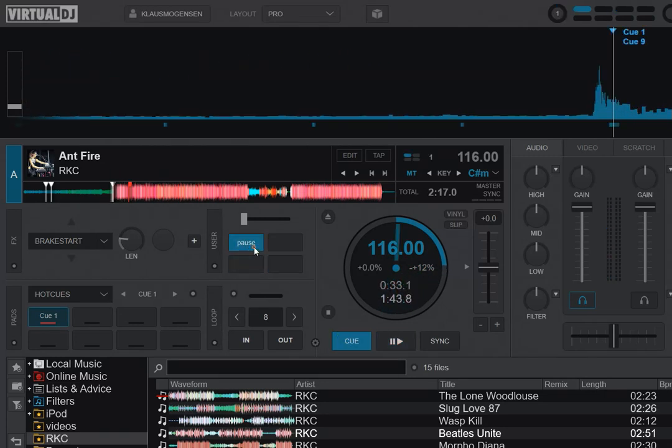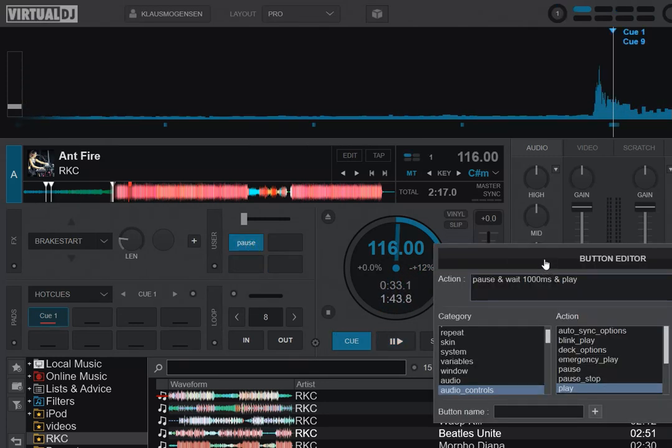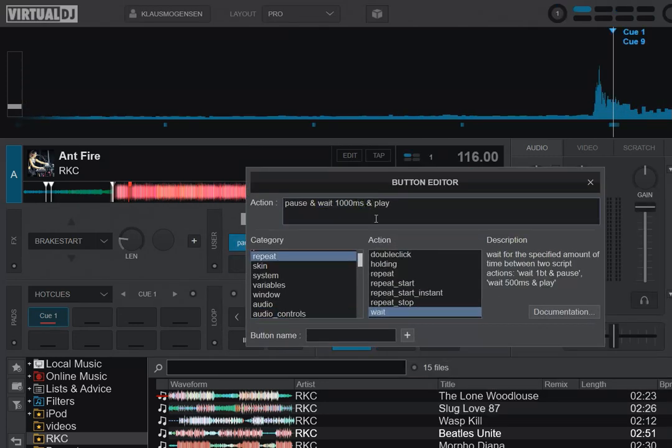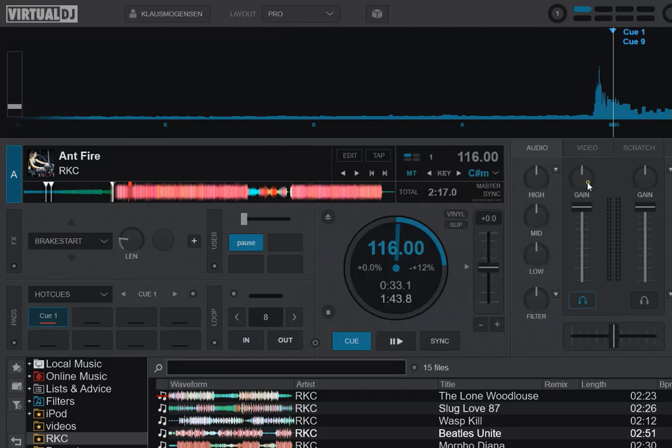So like before but a lot simpler. And this one can also take in a beat, so instead of thousand milliseconds you can do one beat and then it works like before.